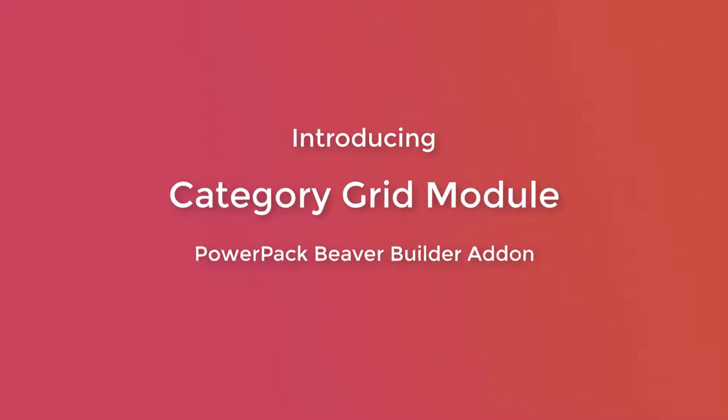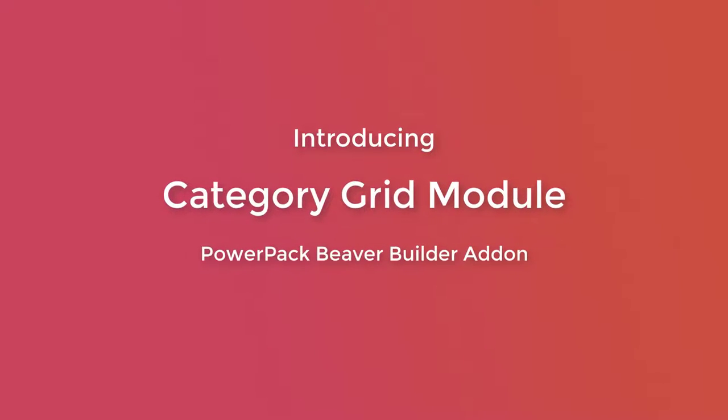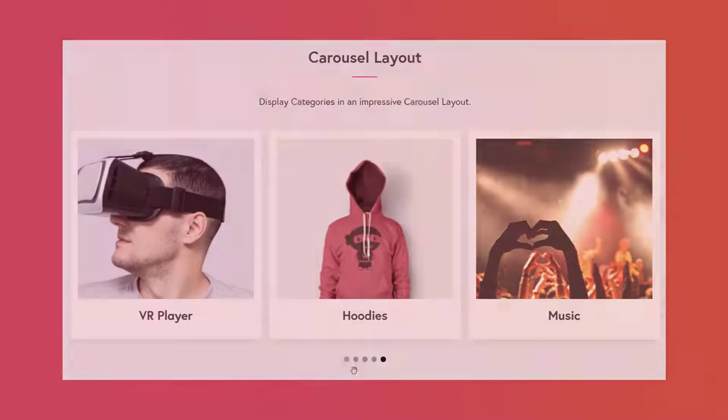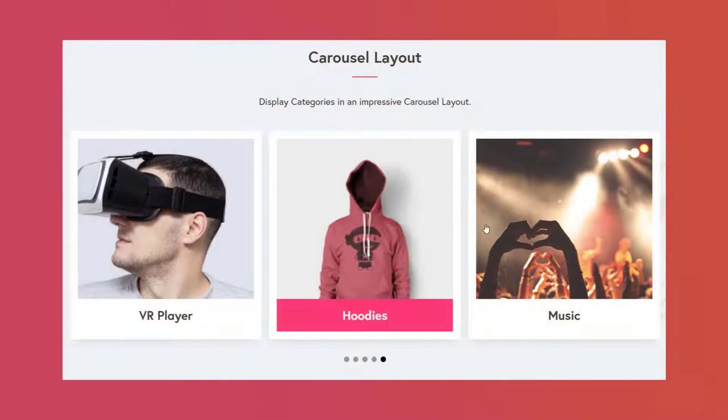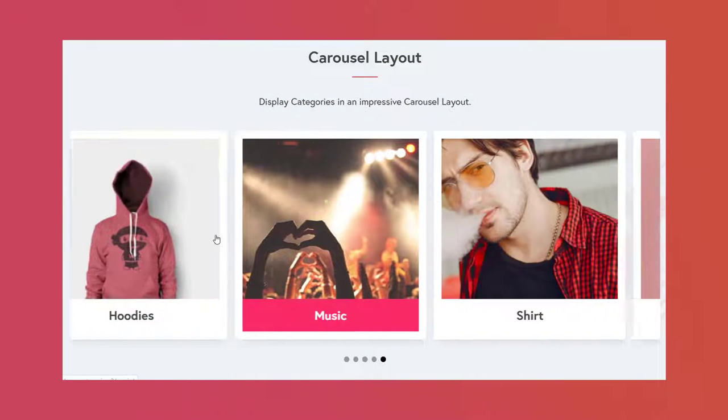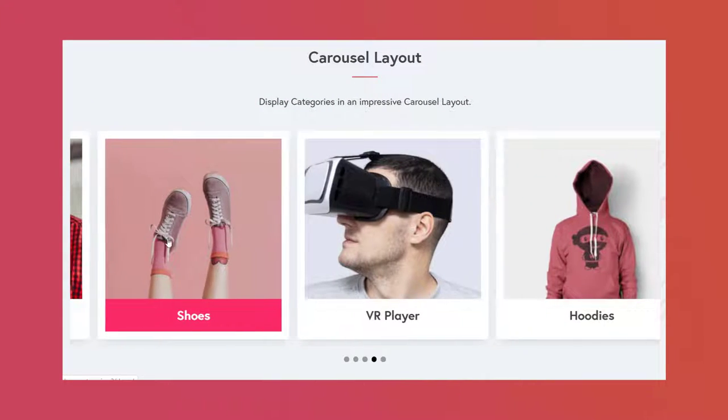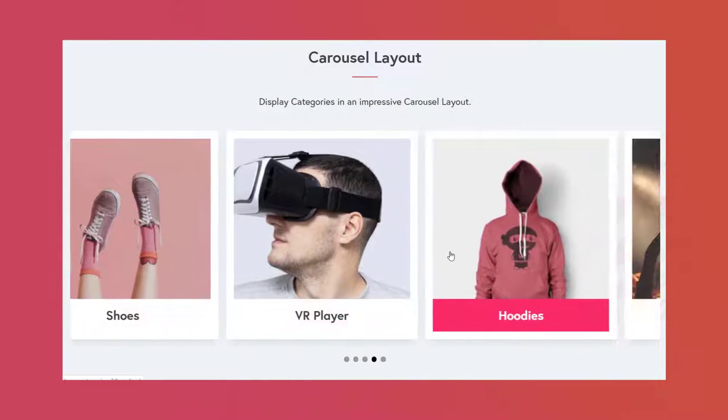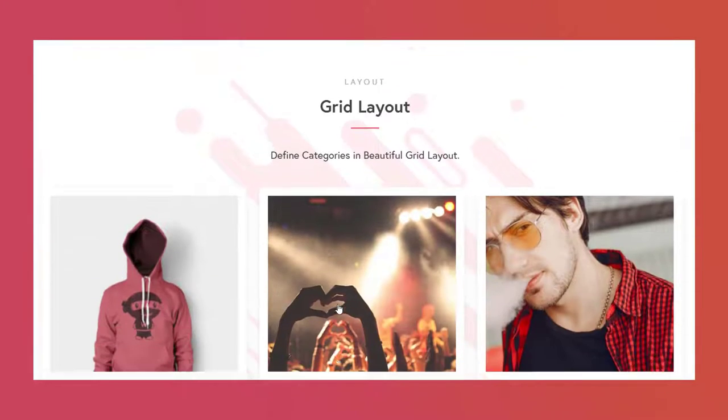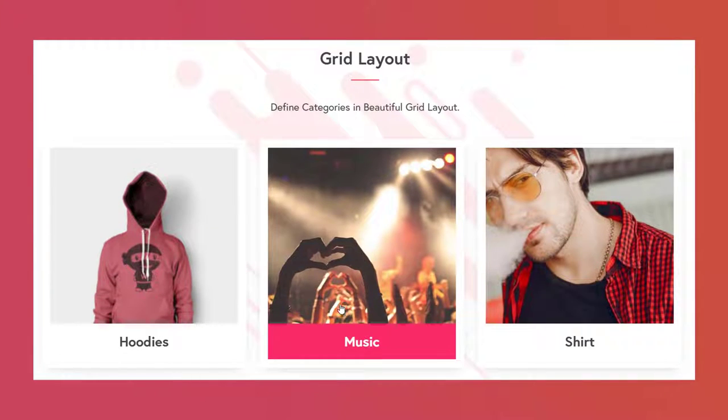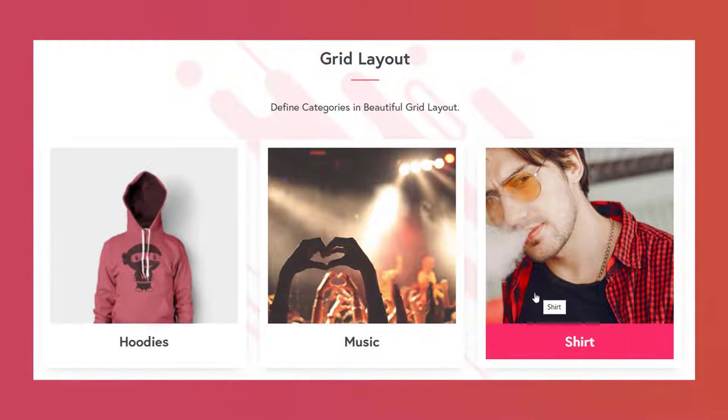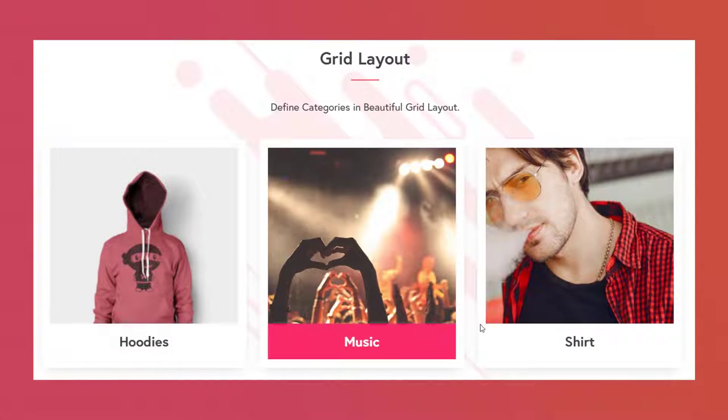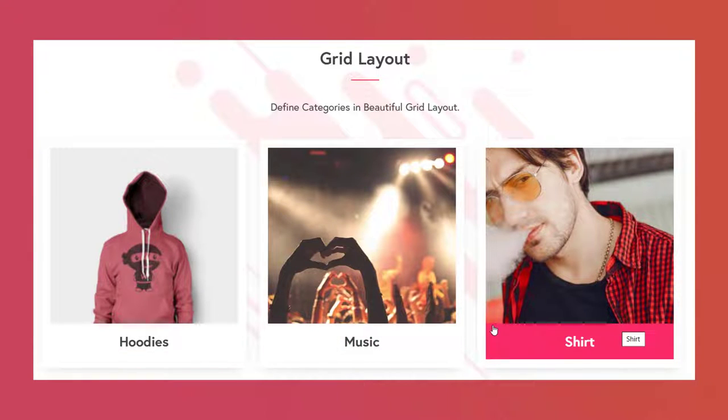Introducing the category grid module of Powerpack BevoBuilder add-on. Now you can display custom categories or custom taxonomies on any page in grid or carousel style with a custom feature image. Let's take a look at the features and functionalities of this module.